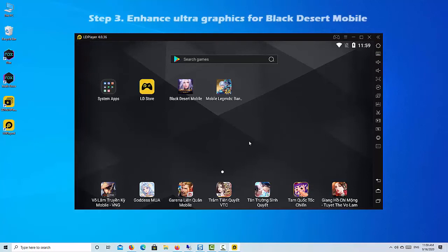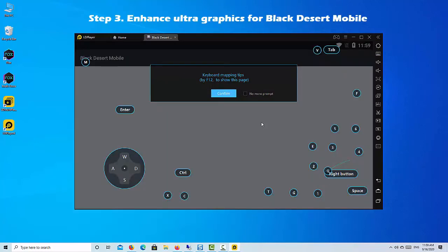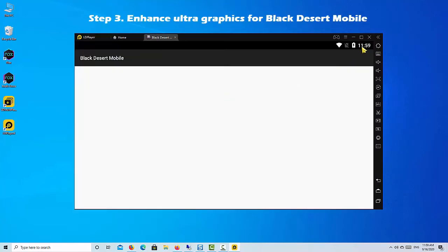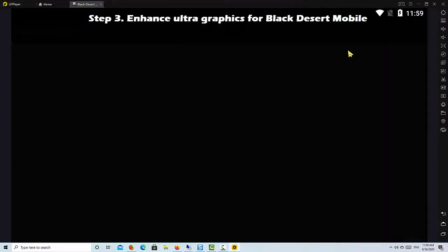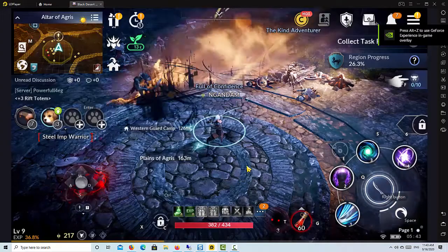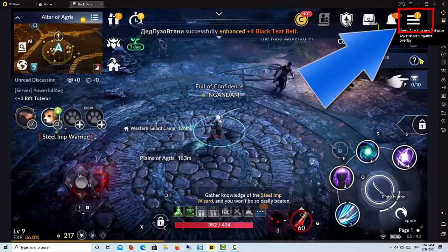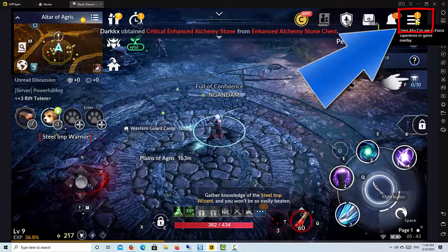Since you're playing Black Desert Mobile on your computer with LDPlayer, we want to help you get the highest level of graphics and the best gaming performance. Follow the steps below to set the max graphics for Black Desert Mobile.